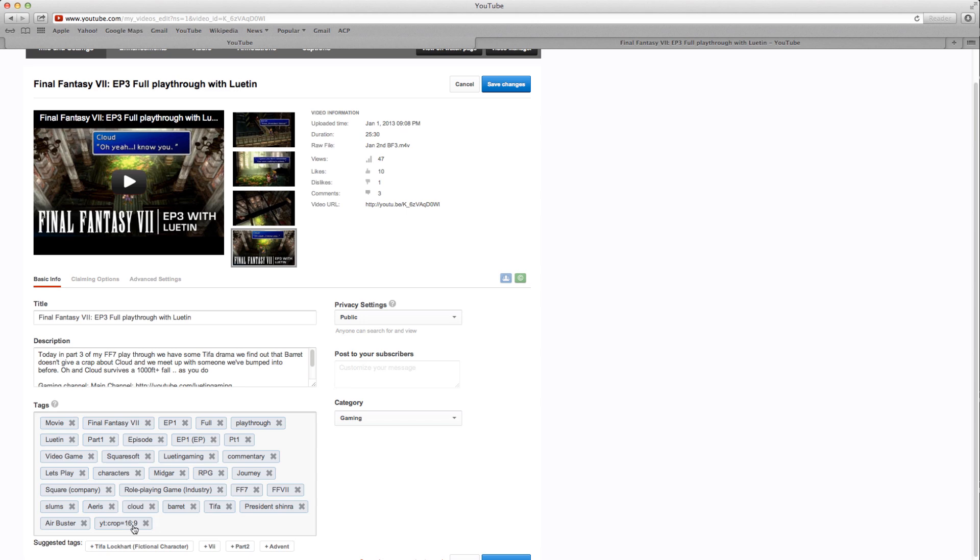16:9. What that's doing is telling YouTube to crop the video down to a 16:9 ratio.